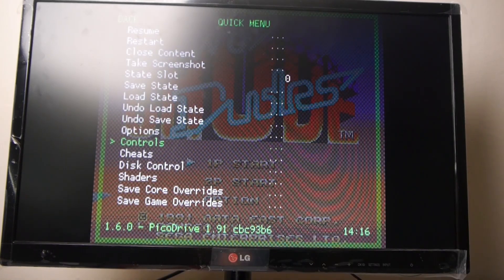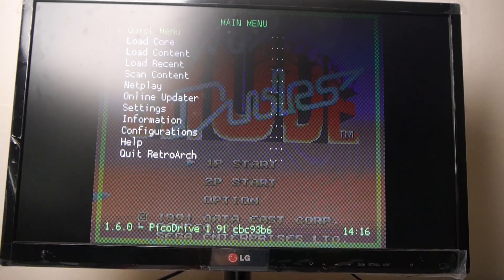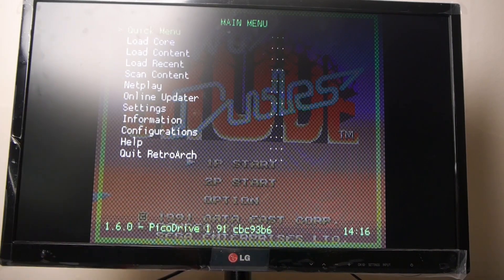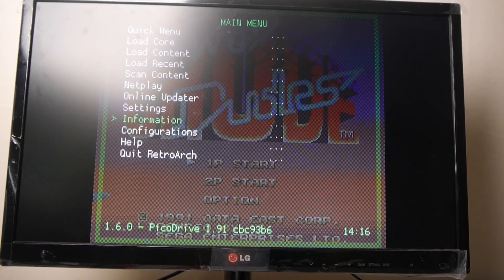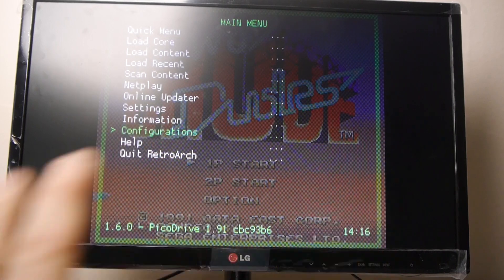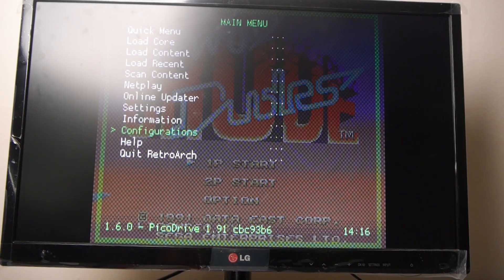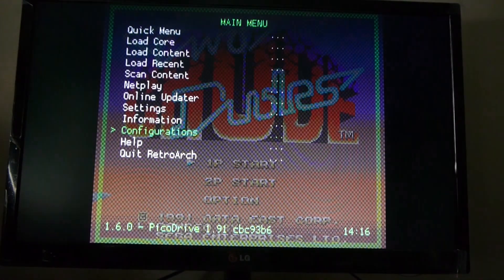But it's actually very simple. For example, from the main screen, and you can see this as RetroArch, all you do is you go down to Configurations. Once you've made any changes that you want, is that showing you? Yeah, that's maybe better there.